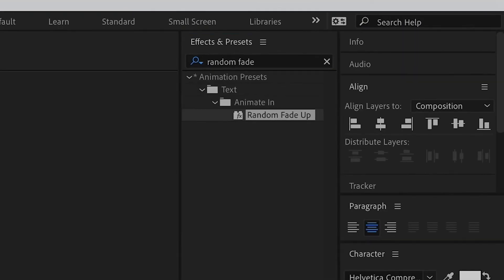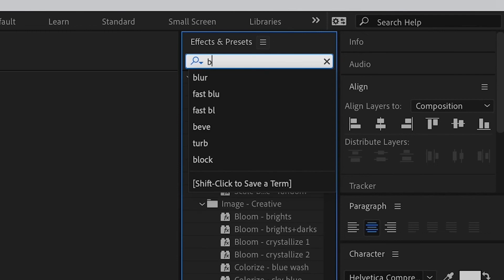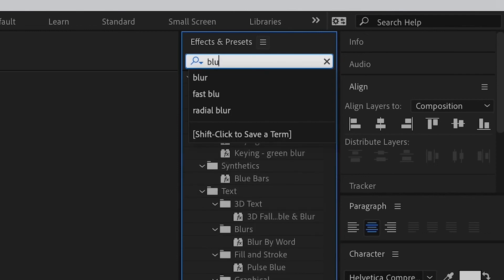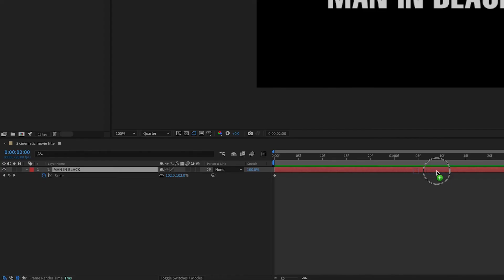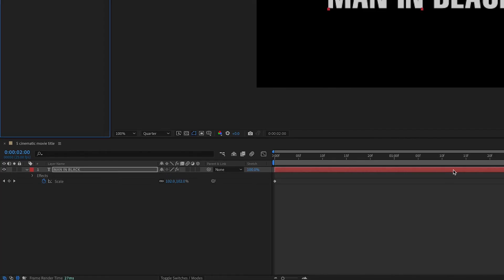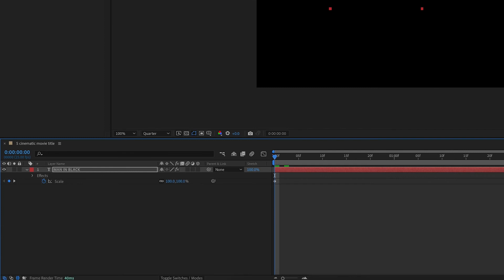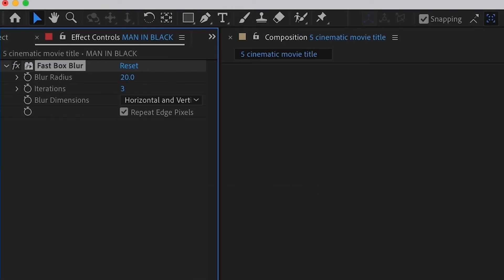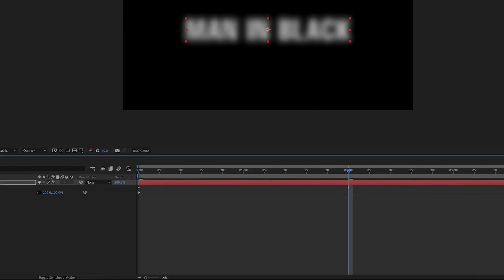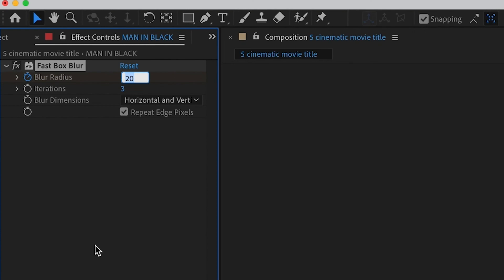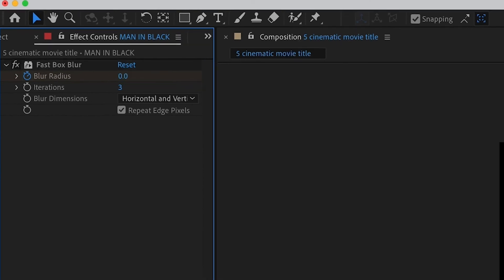Now, let's add more drama to it by searching for an effect called Fast Box Blur. Apply it to the text layer and go to the first frame and animate the blur by 20 on the first frame and go to the second second and set the blur to 0.